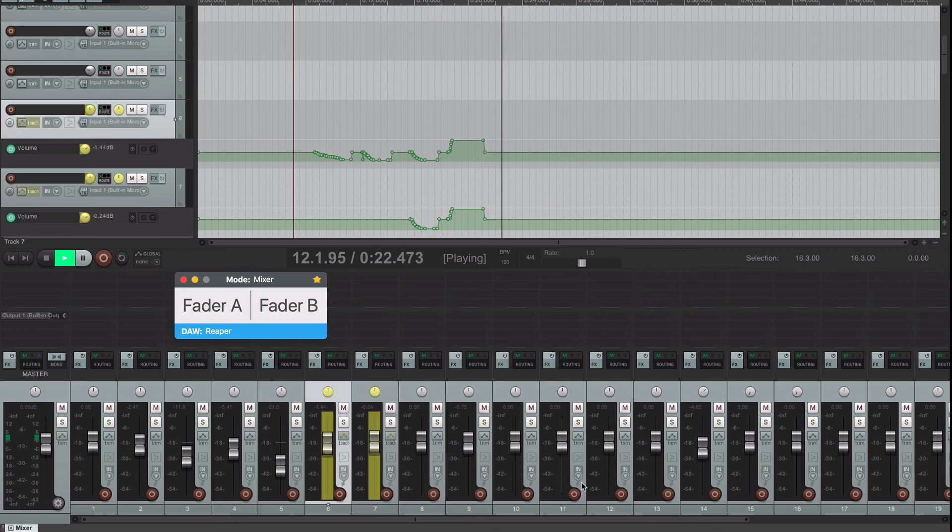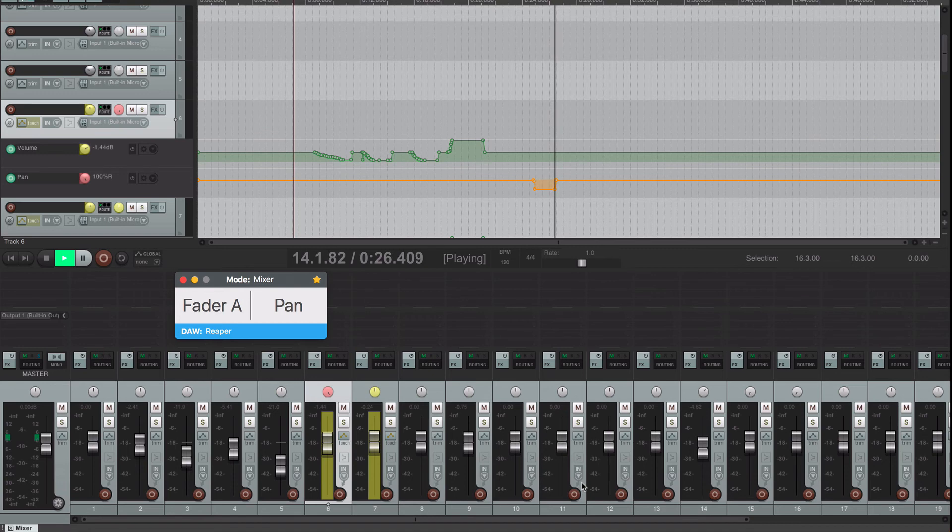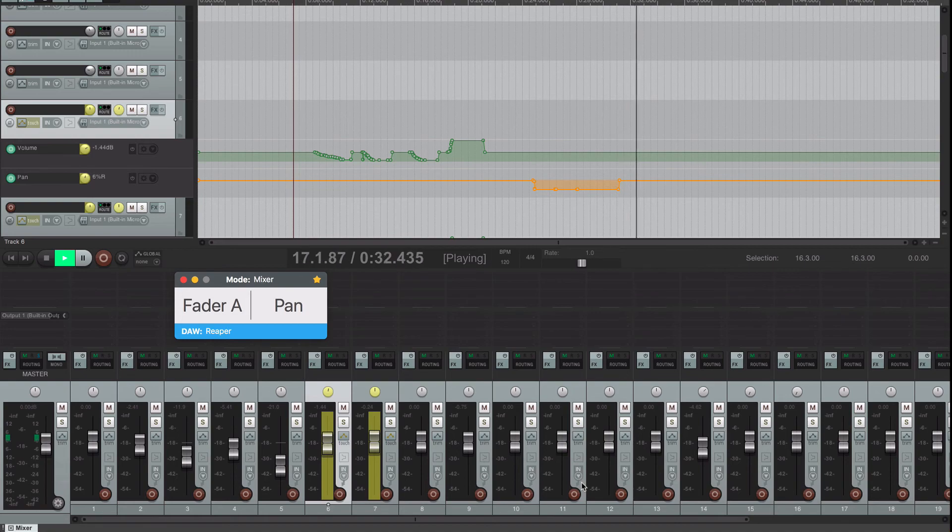Panning on the other hand will return to its initial position if you stop moving your finger and even if you haven't released it from the trackpad. Use another automation mode if you want to leave the pan on its new position.